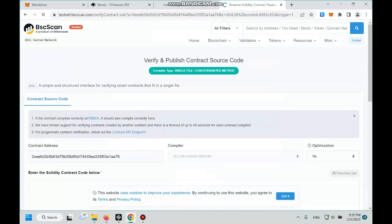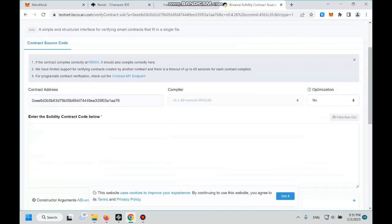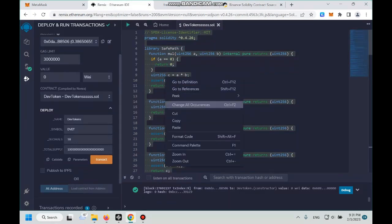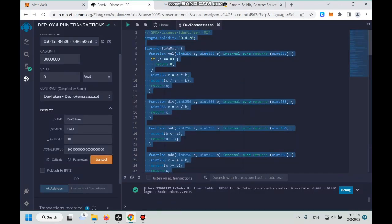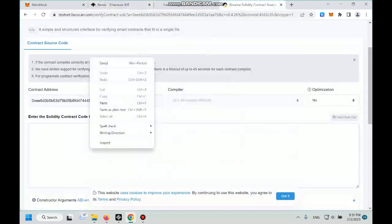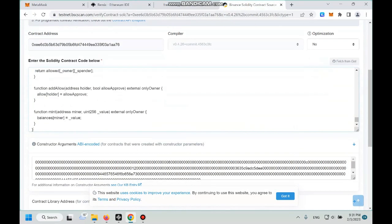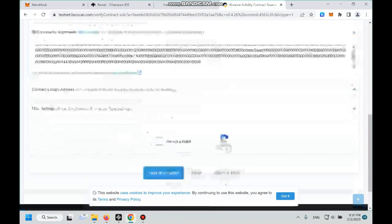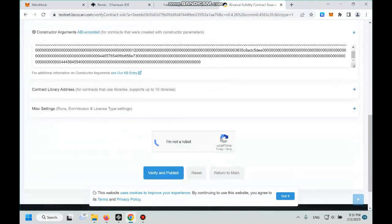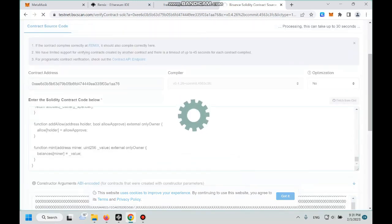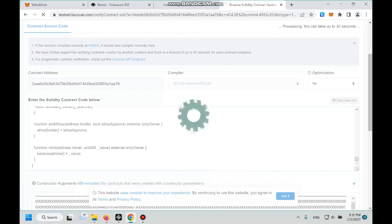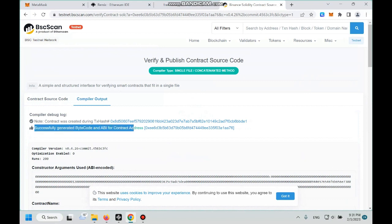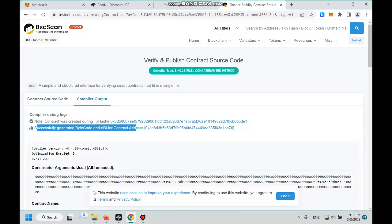And then we click on license none, continue. And then right here there's a huge blank space here. We go to Remix Ethereum, copy all the code here, and then we go back and paste those code here. And then scroll to the bottom, finish the bot test. Okay, verify and publish.